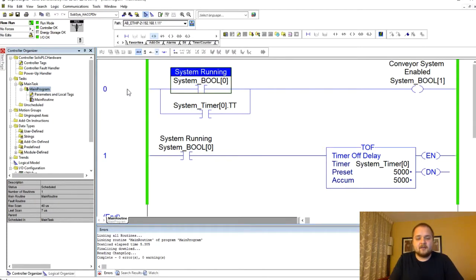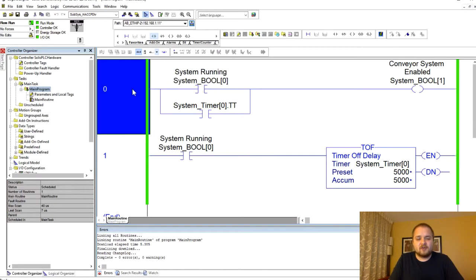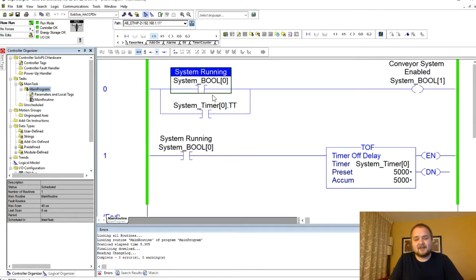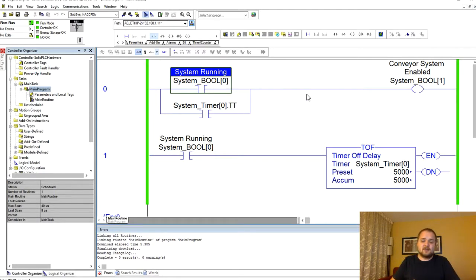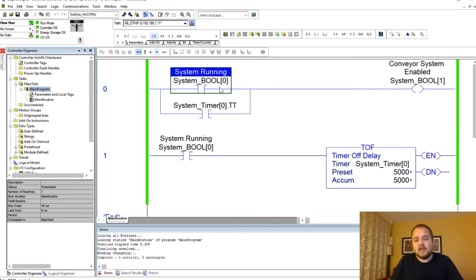What I have here in the first rung or rung number zero is this system running bit which essentially identifies that the system is operational and it is performing as expected.